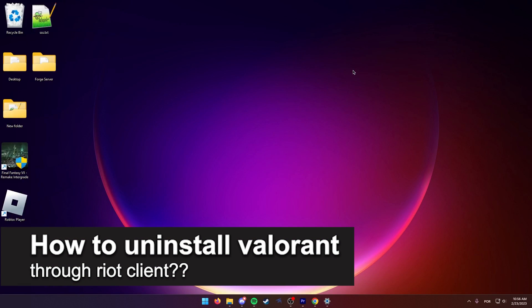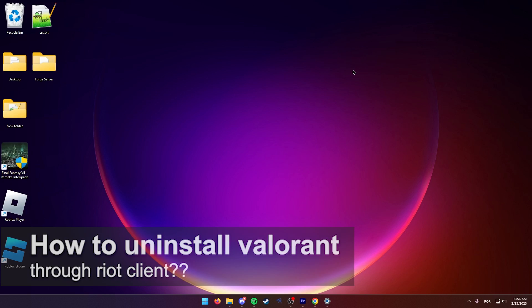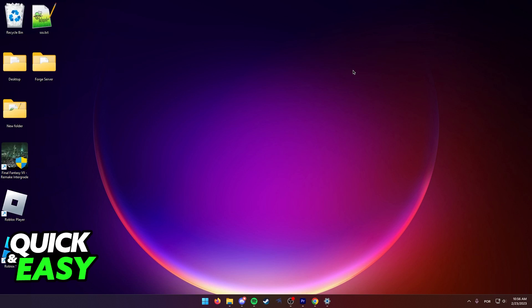In this video, we're gonna see if it's possible to uninstall Valorant through the Riot client. Is it possible? Is it not? Let's find out. I'm gonna present you a quick and easy method to uninstall Valorant and then talk about uninstalling it through the Riot client.